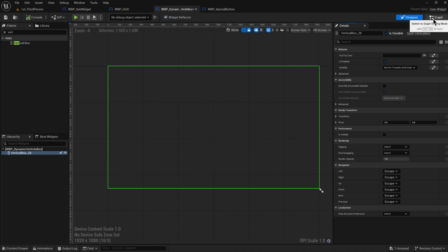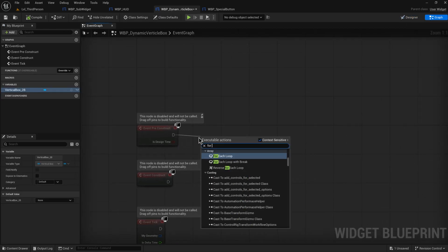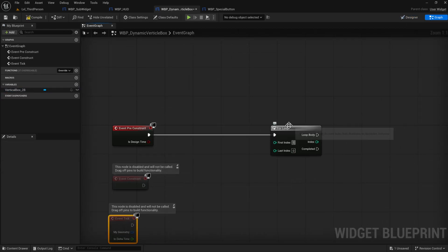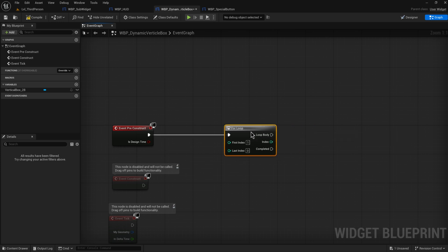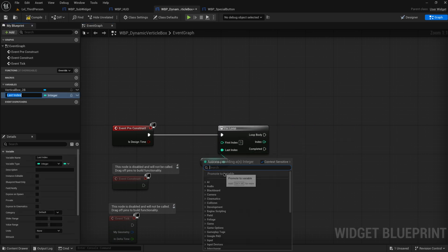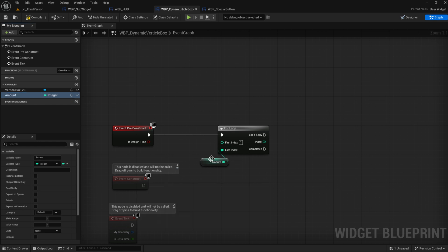So let's add in in preconstruct a for loop. This is going to loop from a value of one to whatever amount of things we want to have. So promote this to a variable and this will be the amount of widgets that we want to have in this.